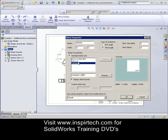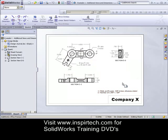If it's not on the list from the default location, you can select Browse and find the sheet format from another location. When I select OK, we'll see that the same drawing loads with a new drawing template.